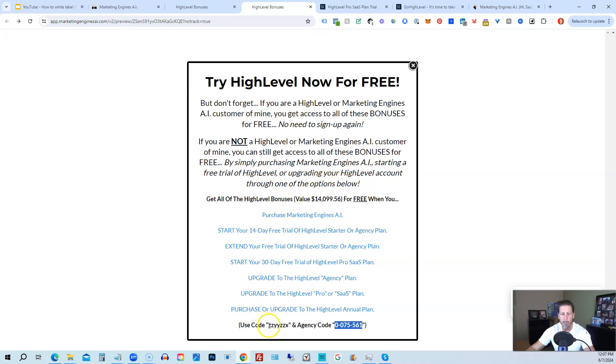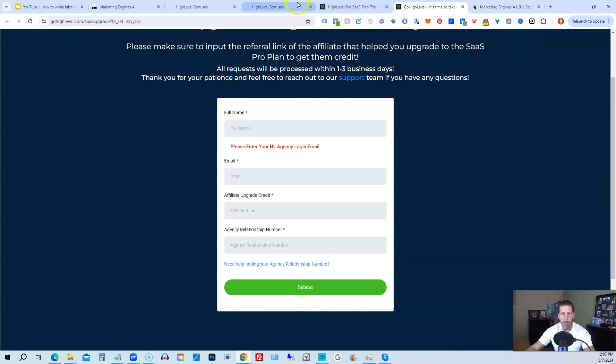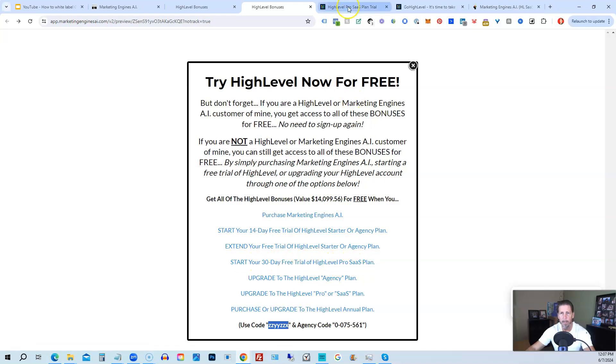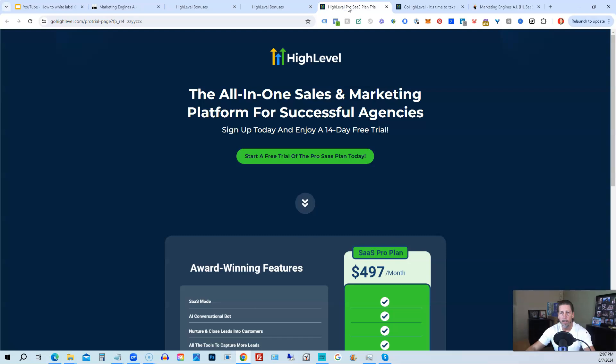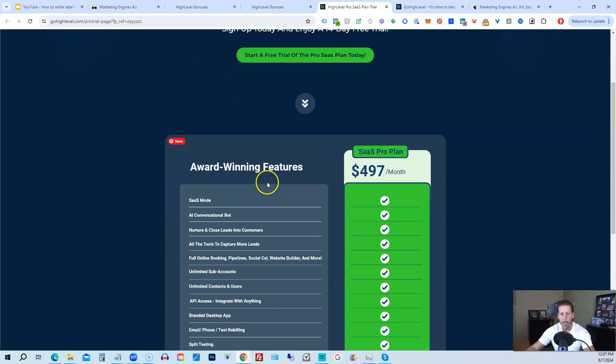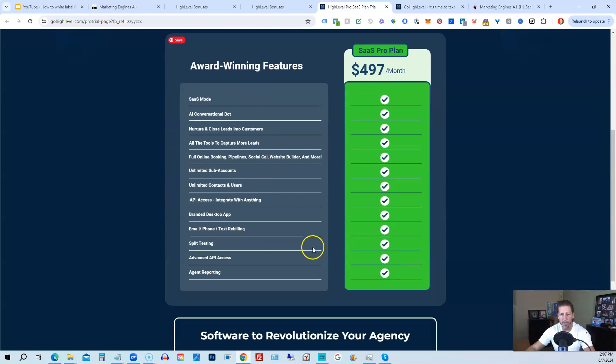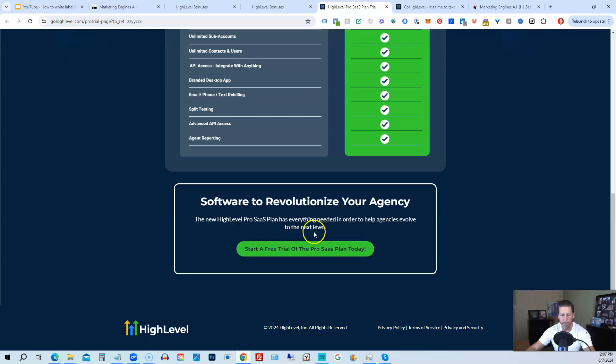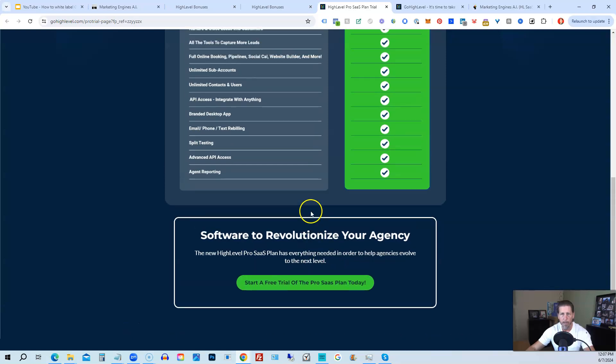And then, of course, you can use my code ZZYYZZX as well. And then if you are interested in only starting your 14-day free trial of the High Level Pro SaaS plan and you click that link, it will take you over here where you can see everything you're getting and click on Start a Free Trial of the Pro SaaS plan today.